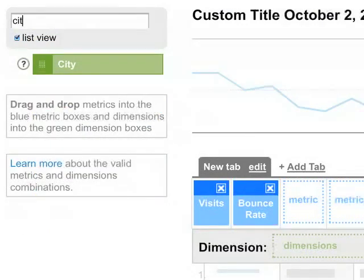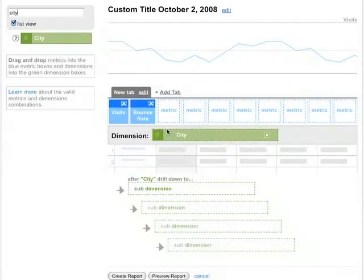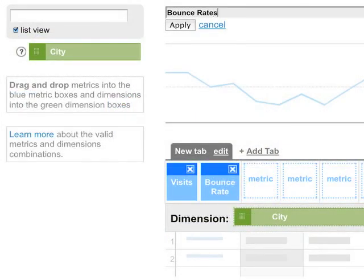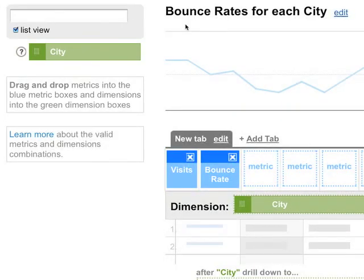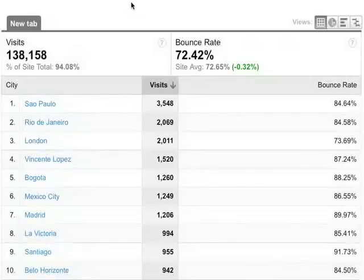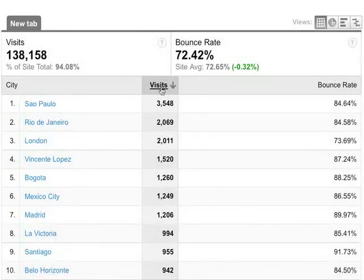And for the rows of the table, we need a green box. Each row is a city, so we want City as a dimension. Let's add a title and save our report. Here's our report — here's City, which we selected as our dimension, and here are the metrics, Visits and Bounce Rate.